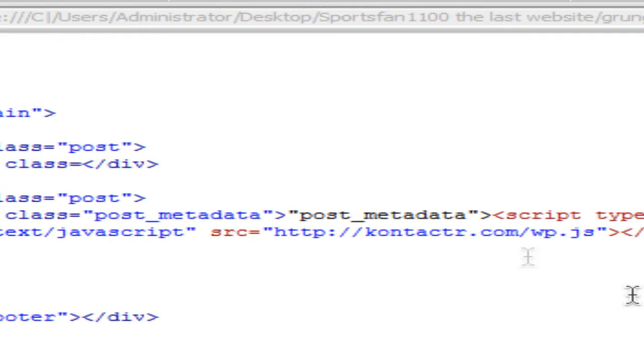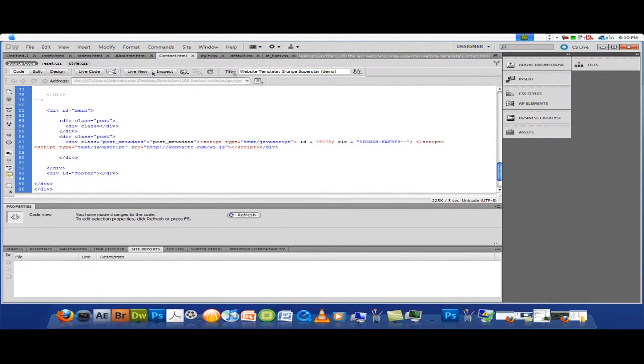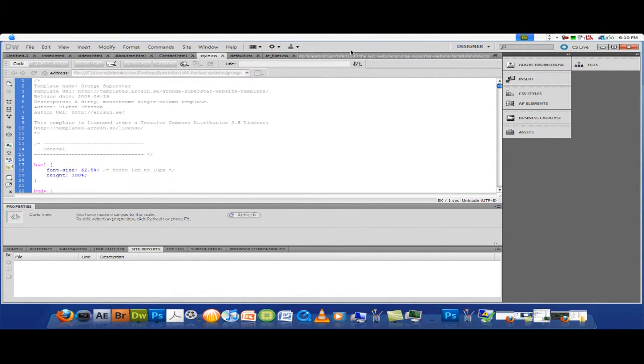And right there, it'll automatically be there. Just hit Control-S for quick save, or file save, and it'll be there. That's really easy. On to the next part.